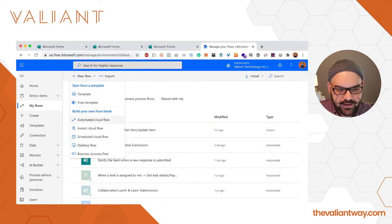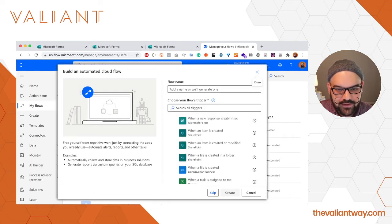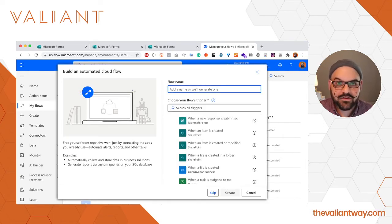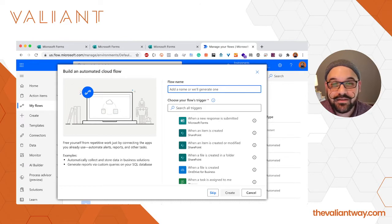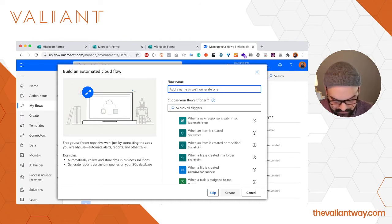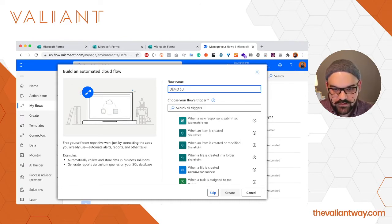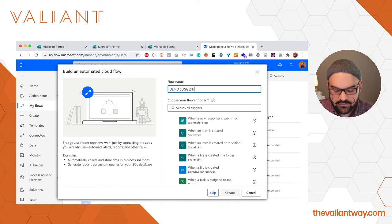We're going to go ahead and click on automated cloud flow and we have to input a flow name. Again for demonstration purposes we're going to make this super obvious: Demo, suggestion box, notification.